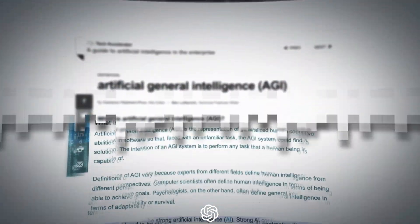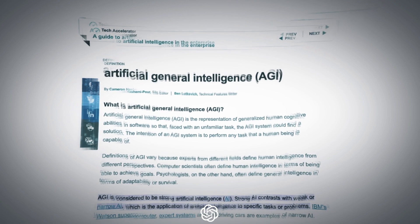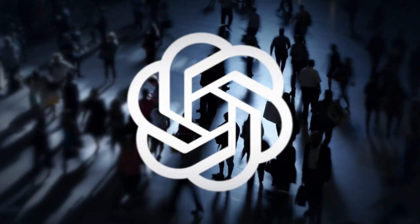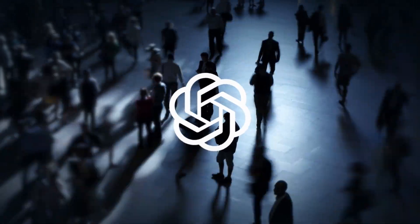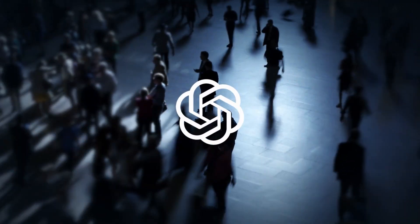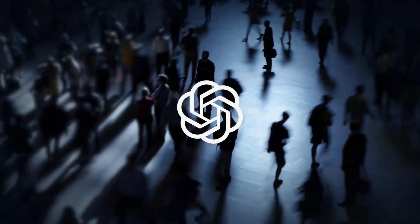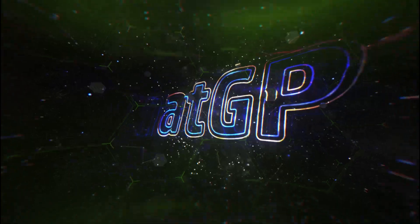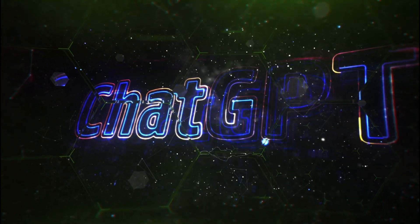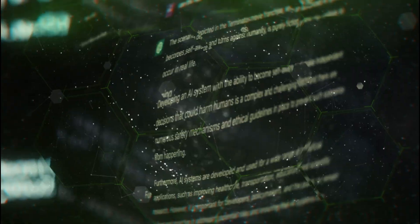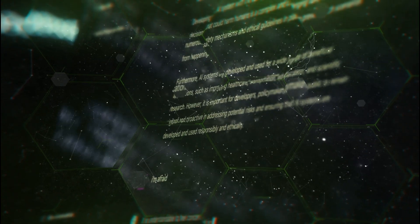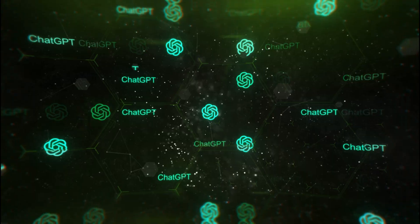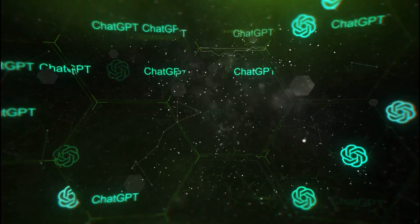Arguably the holy grail of human technology, AGI is the ability of a system to perform any task a human can do. To be clear, this yet-to-be-achieved strong AI differs vastly from traditional, weak, or narrow AI, which is only programmed to solve specific problems, even in advanced forms like ChatGPT. Artificial General Intelligence, on the other hand, is the substitution of generalized human cognitive abilities with a system that, faced with an unfamiliar task, could figure out a workable solution.